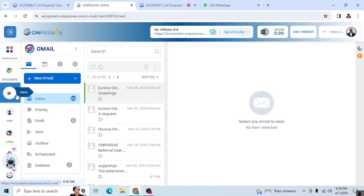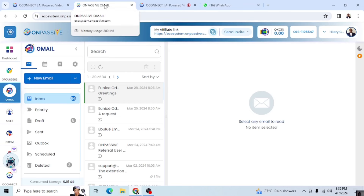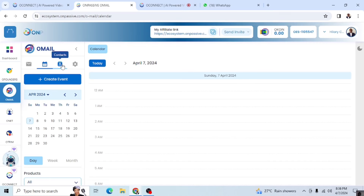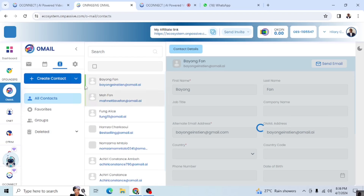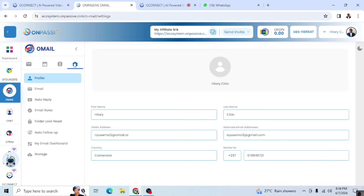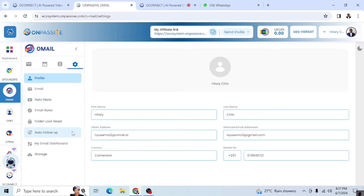When I go to my back office and click Omail, it opens in another tab — the OnPassive Omail tab. It works on its own and they designed it this way for easy use. Right here we have four areas: the mailbox, the calendar, the contacts, and the settings. The settings include mail, auto reply, email rules, folder locks, reset, auto follow-up, email dashboard, and storage. I'll be talking about calendar, contacts, and settings in other videos.